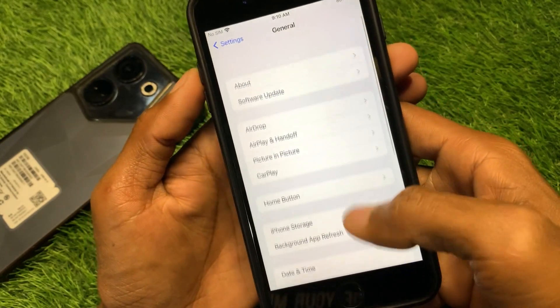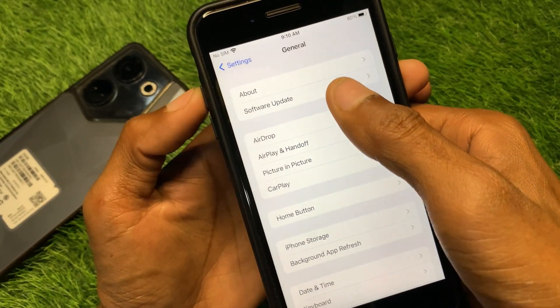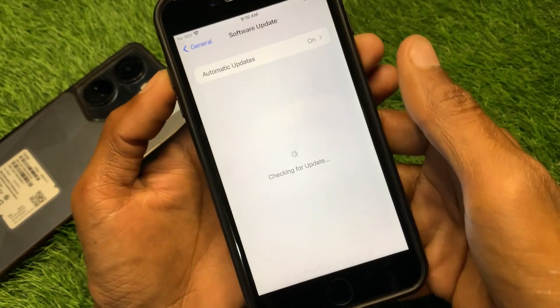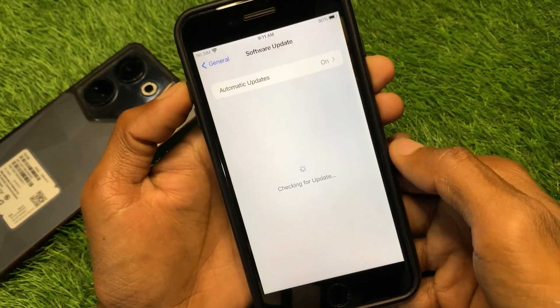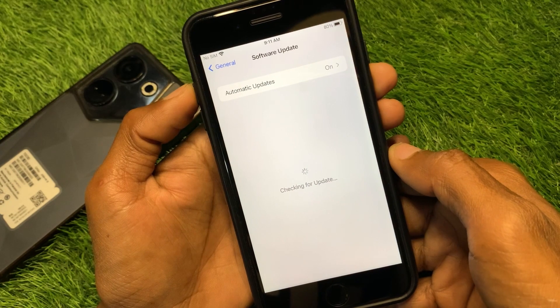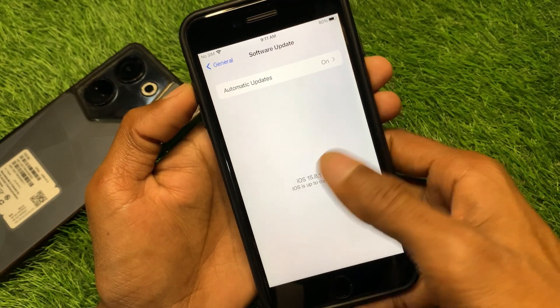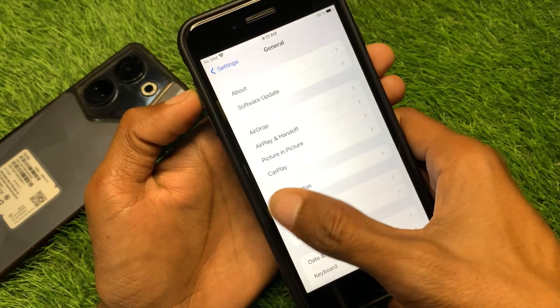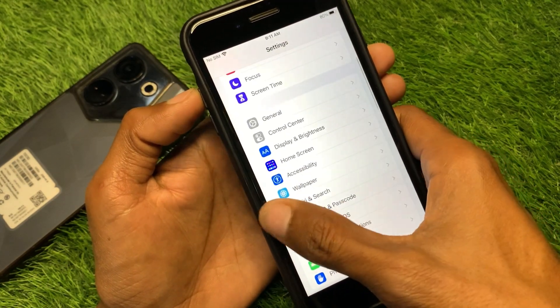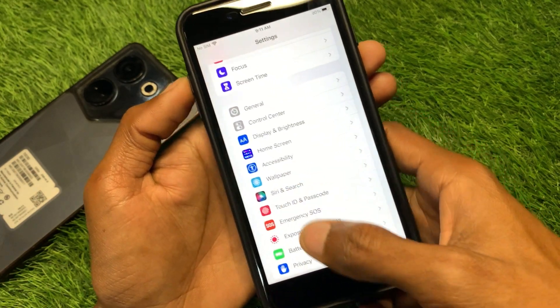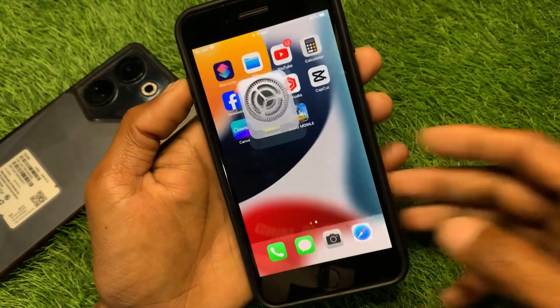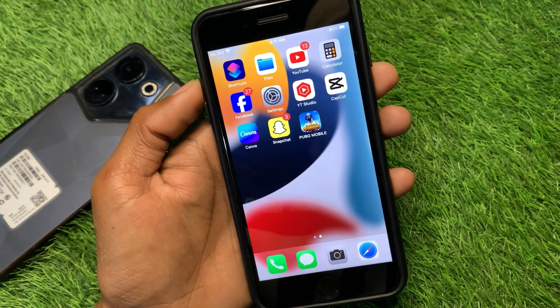After doing this, go back and check for an update. You need to update your iPhone to the latest iOS version. After doing this, your problem should be fixed.